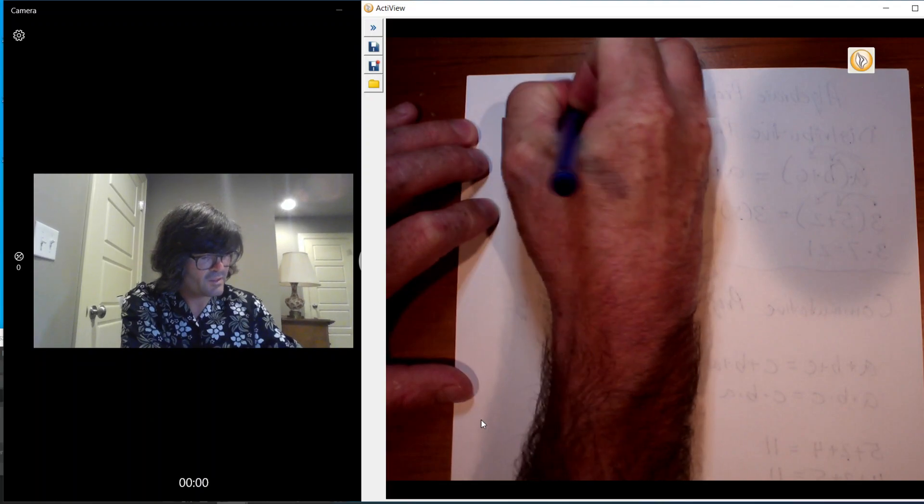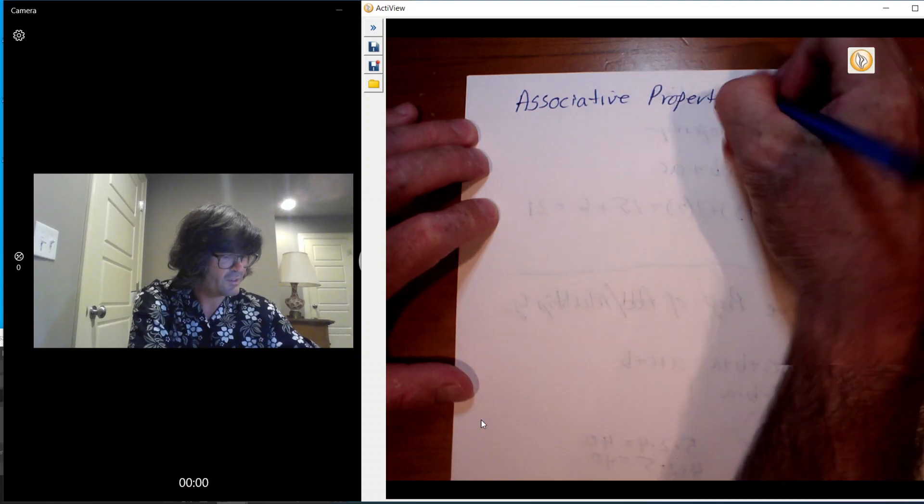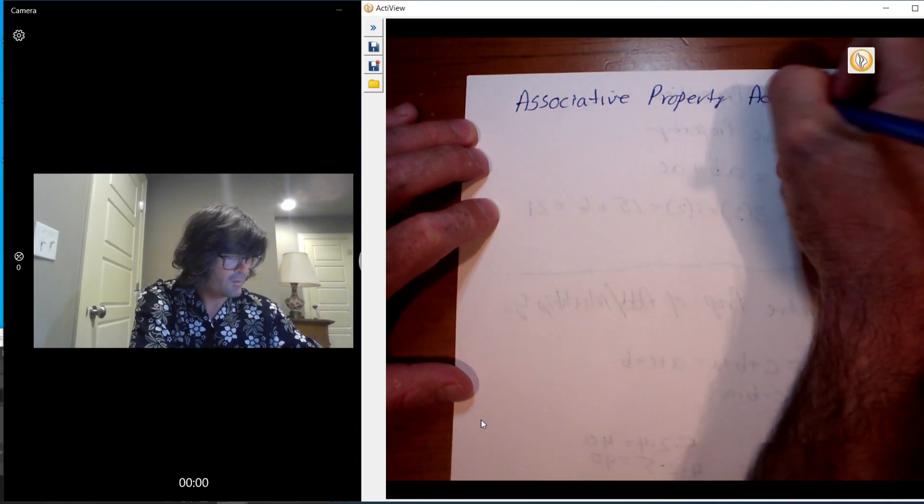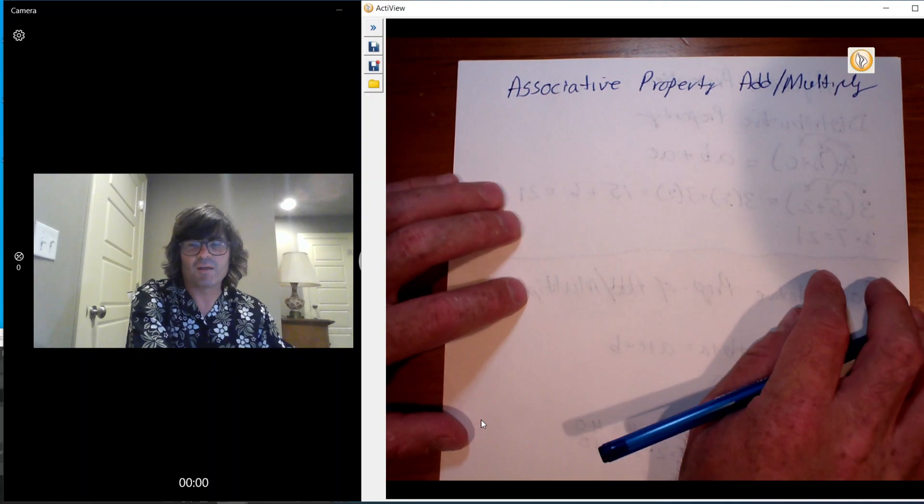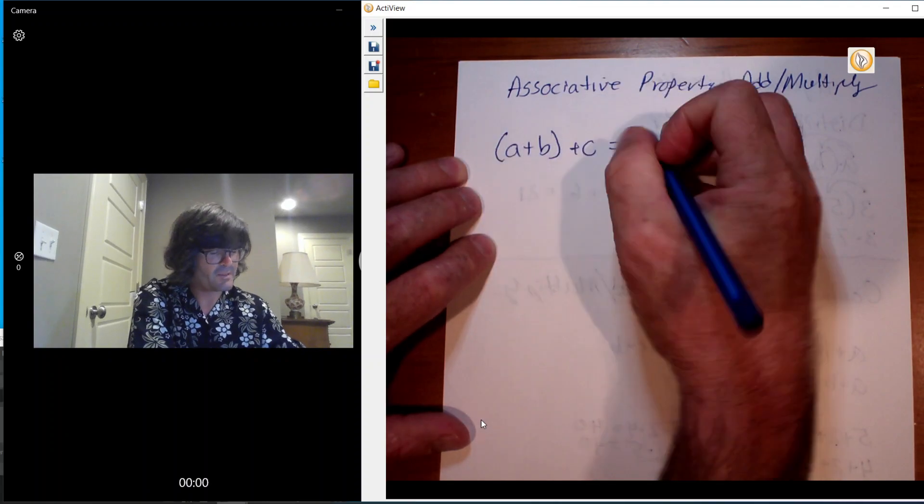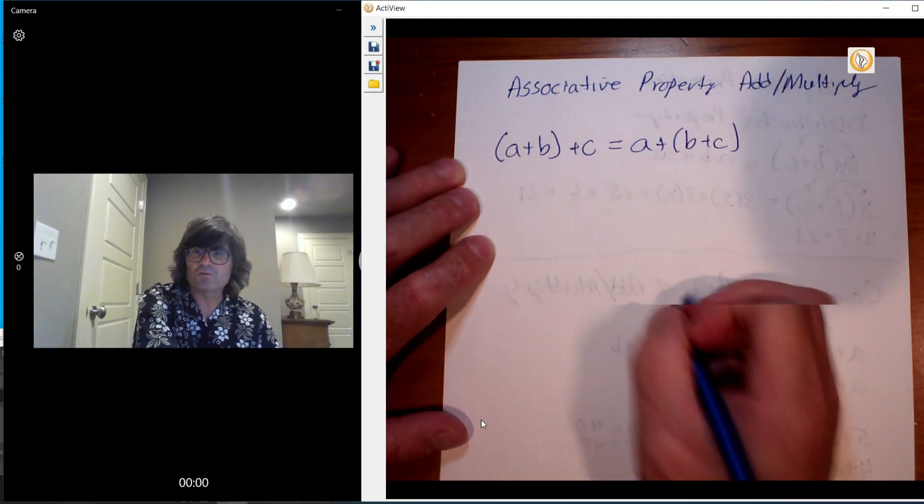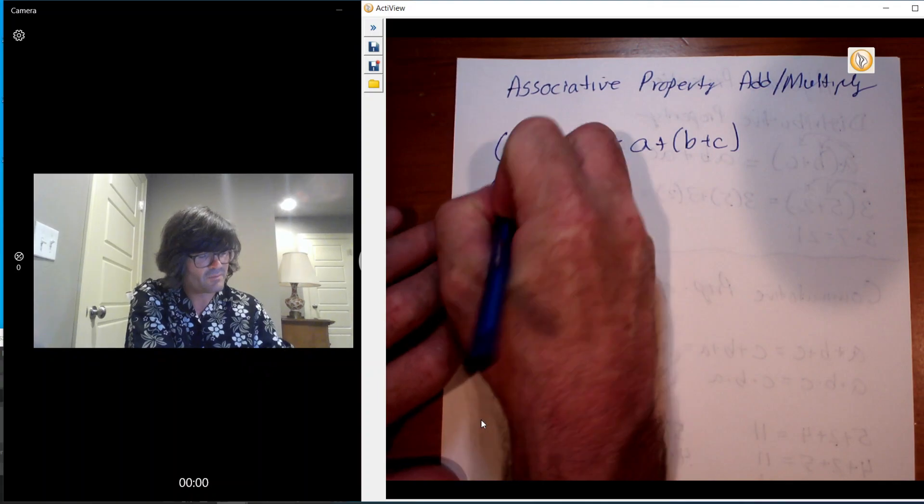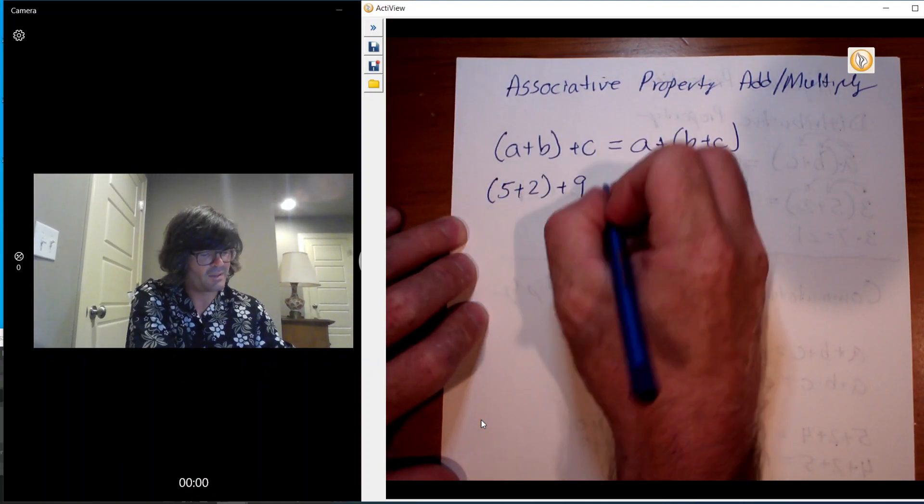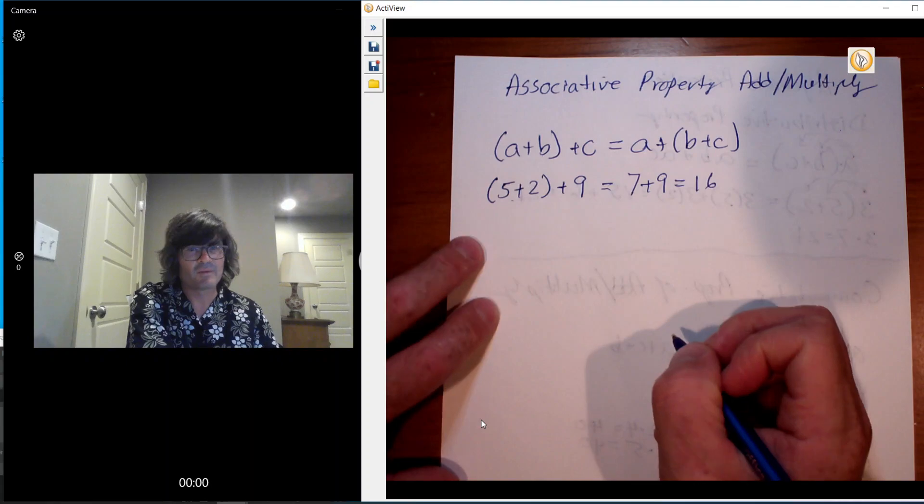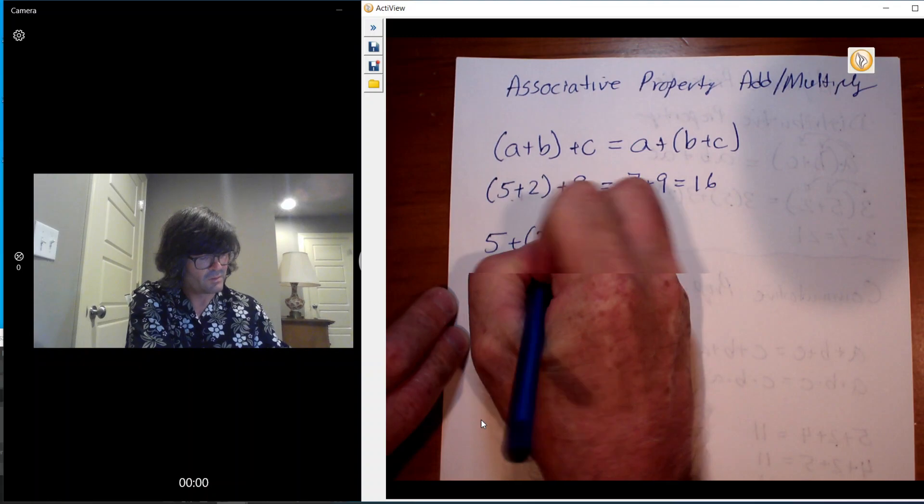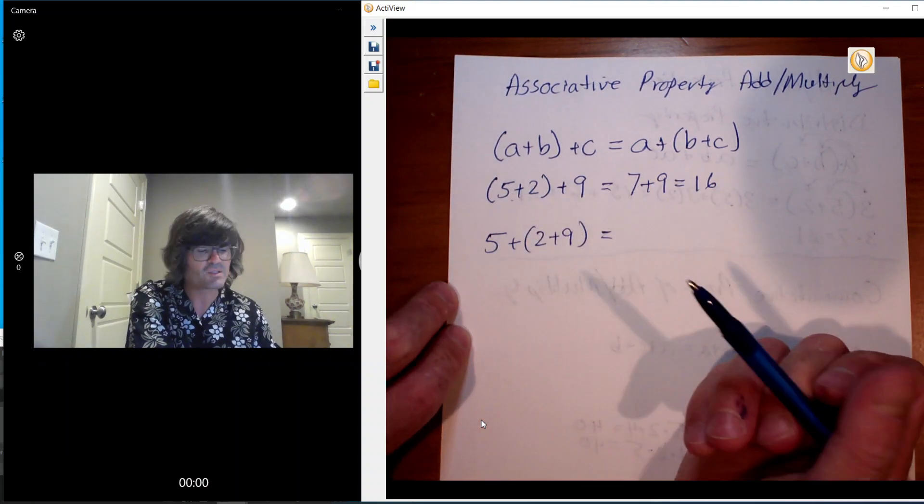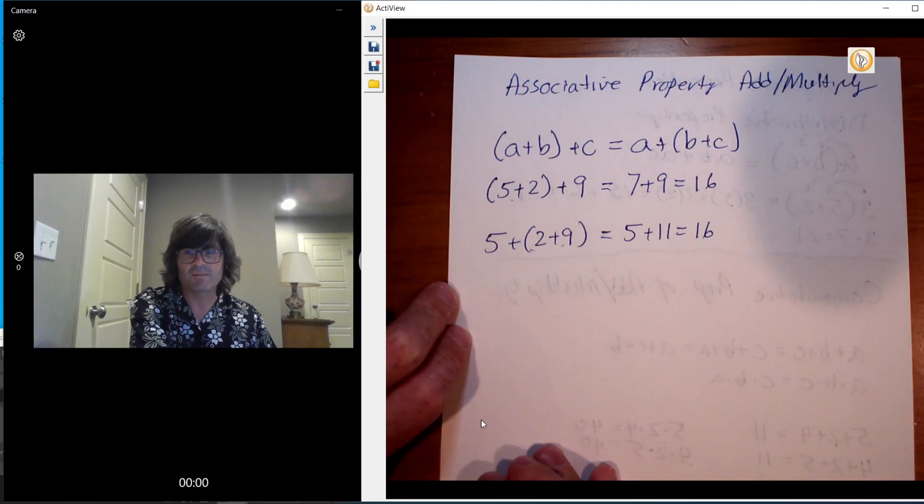The next one is going to be the associative property. The word associative sounds like associate. And this is good for addition and multiplication again. The associative property just talks about how if you group things a certain way, maybe a plus b plus c, that's the same as a plus b plus c. It just tells you, you can group things any way you wish with addition and multiplication. Just an example of numbers: 5 plus 2 plus 9 is 7 plus 9, 16. And then if you did 5 plus 2 plus 9, you always do parentheses first because of the order of operations, this is 11, 5 plus 11 is 16. So same thing, it doesn't matter how you group them.